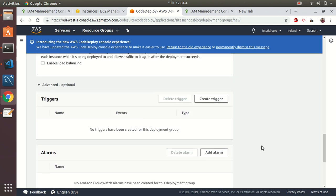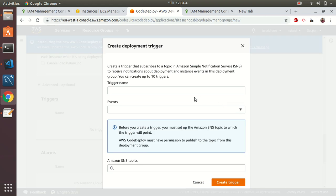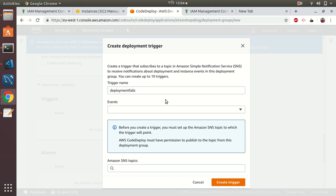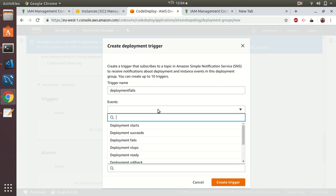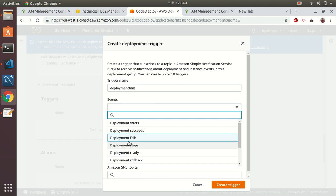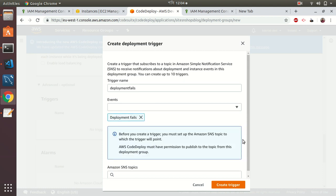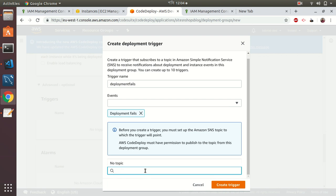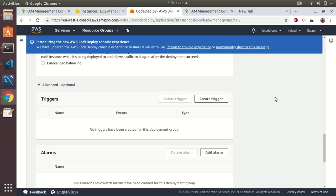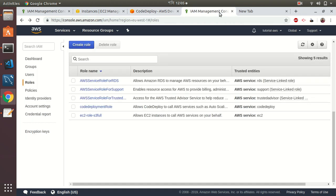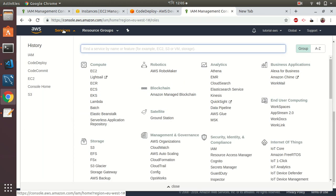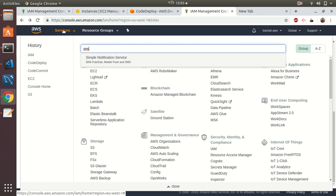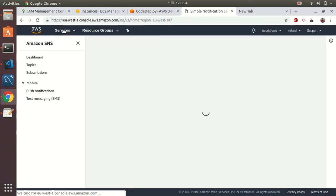I create triggers for deployment fails. If for any reason deployment failed, I should be notified. Let's create deployment fail trigger. I create an SNS topic, but there is no topic here.